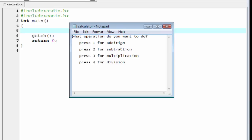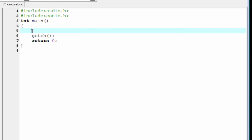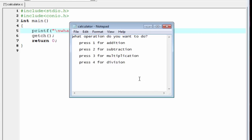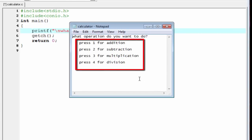First we need to ask the user what operation they want to do. They can do addition, subtraction, multiplication, and division. So we are going to write here printf: 'What operation do you want to do?' and a new line. Four options are available to the user.